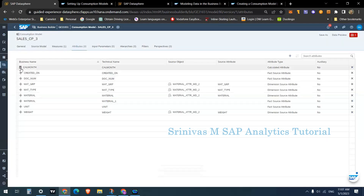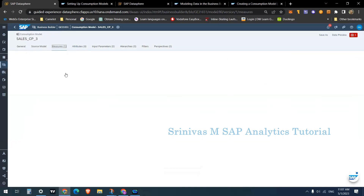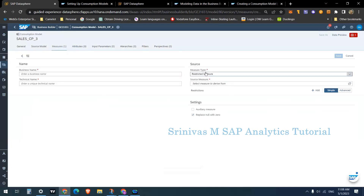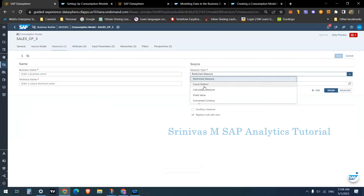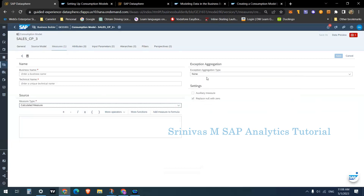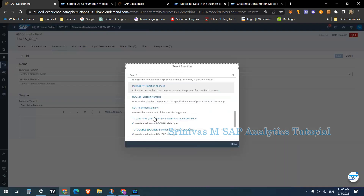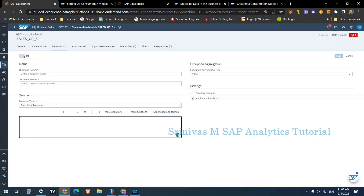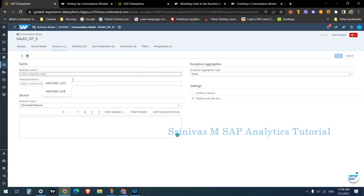Calculated attributes are displayed with a calculator icon. In the measure section you can also create new measures by clicking the plus symbol. Similar to the fact model, here we have options to create measures of different types: RKF, CKF, count measure, and more. For a CKF, SAP provides multiple operations and all SAP-defined functions to create your calculated CKF. Let's select quantity as an example.